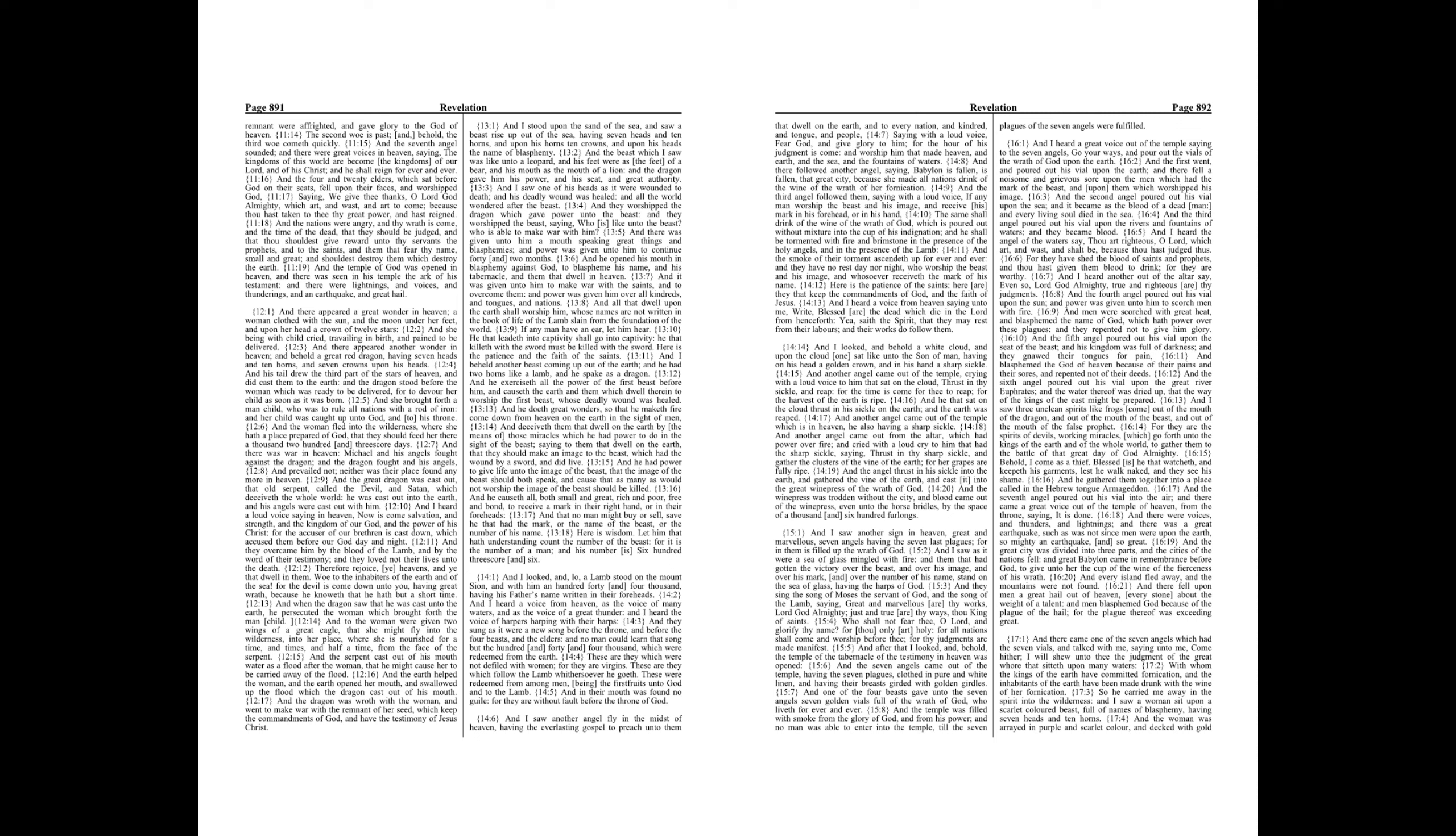And I saw another angel fly in the midst of heaven, having the everlasting gospel to preach unto them that dwell on the earth, and to every nation, and kindred, and tongue, and people, saying with a loud voice, Fear God, and give glory to him, for the hour of his judgment is come, and worship him that made heaven, and earth, and the sea, and the fountains of waters.